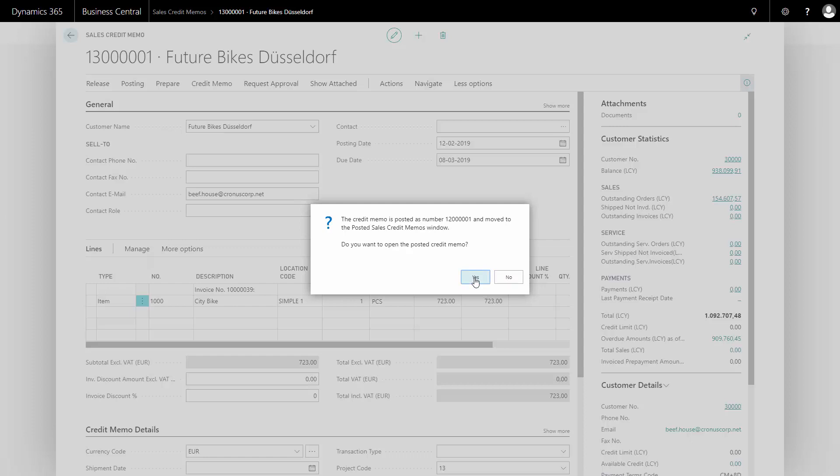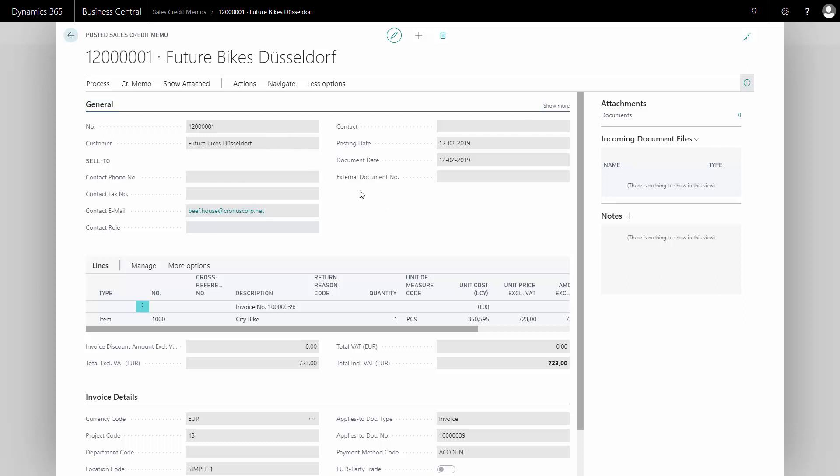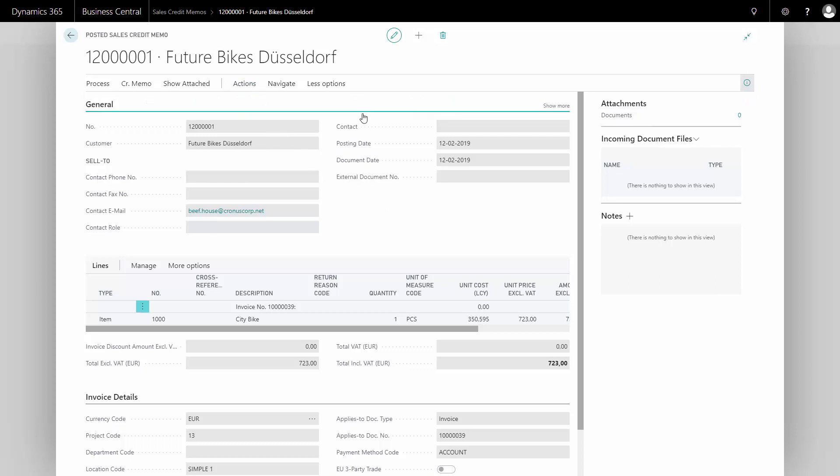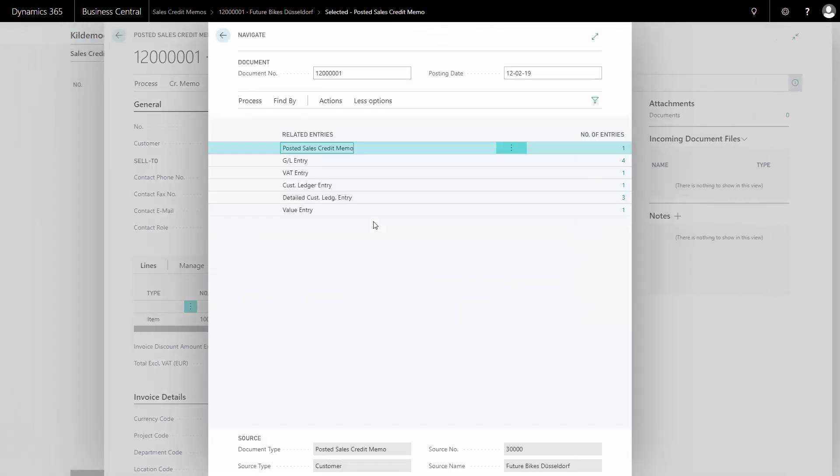It's a standard functionality. I can just check that everything is correct. And this is the posted sales credit memo, meaning the financial perspective of all this. So if I navigate into my entries, I can see on this document, it's all the financial entries and documents related to that, meaning my posted sales credit memo, GL entries, VAT entries, etc.